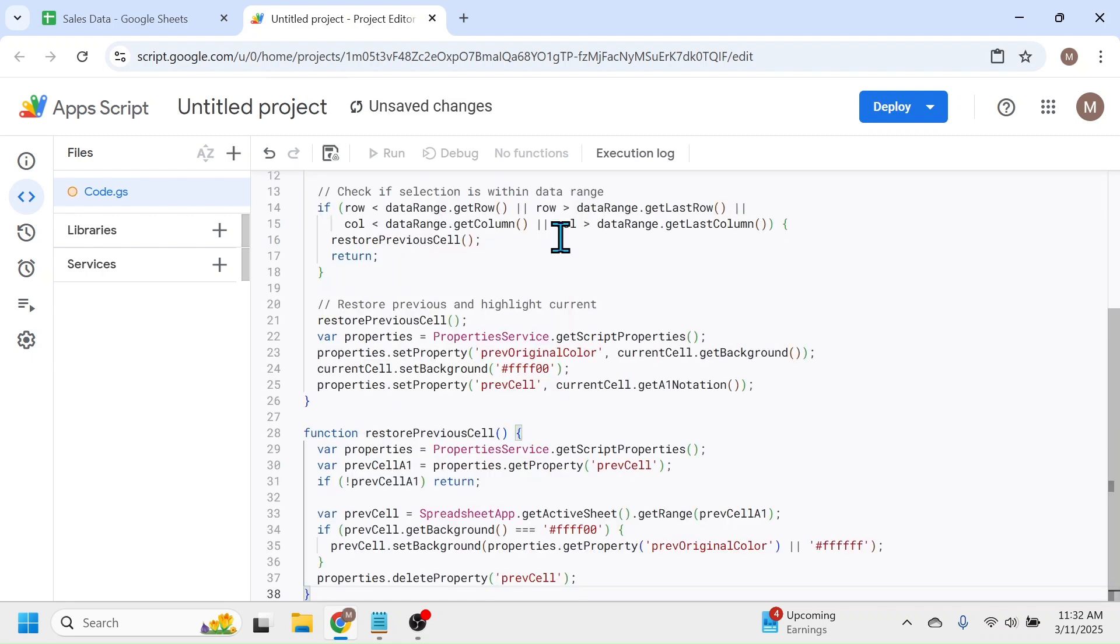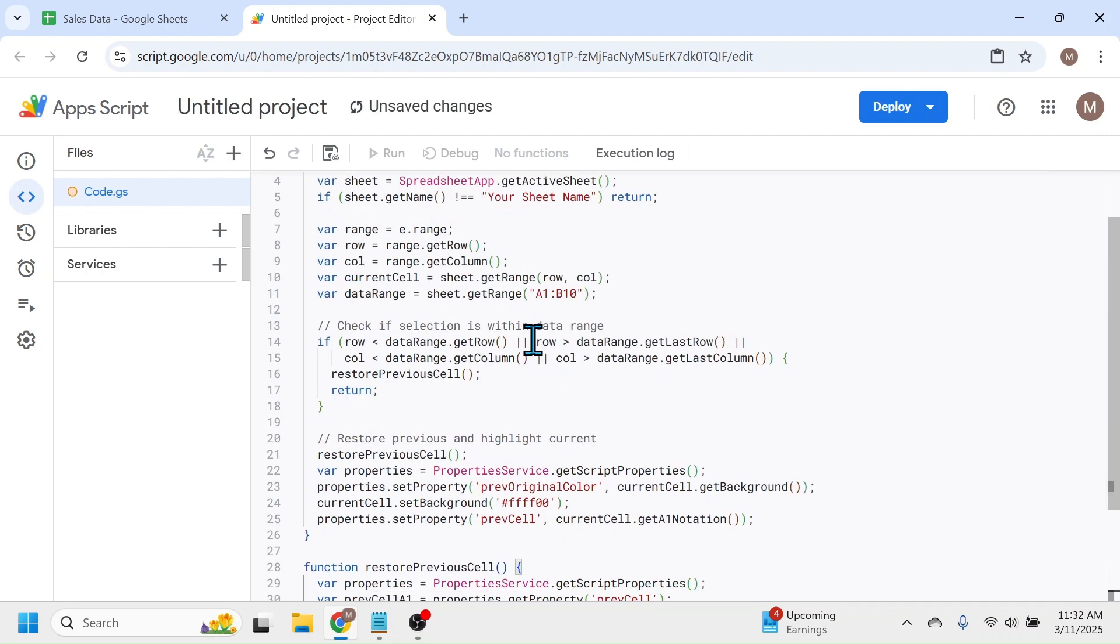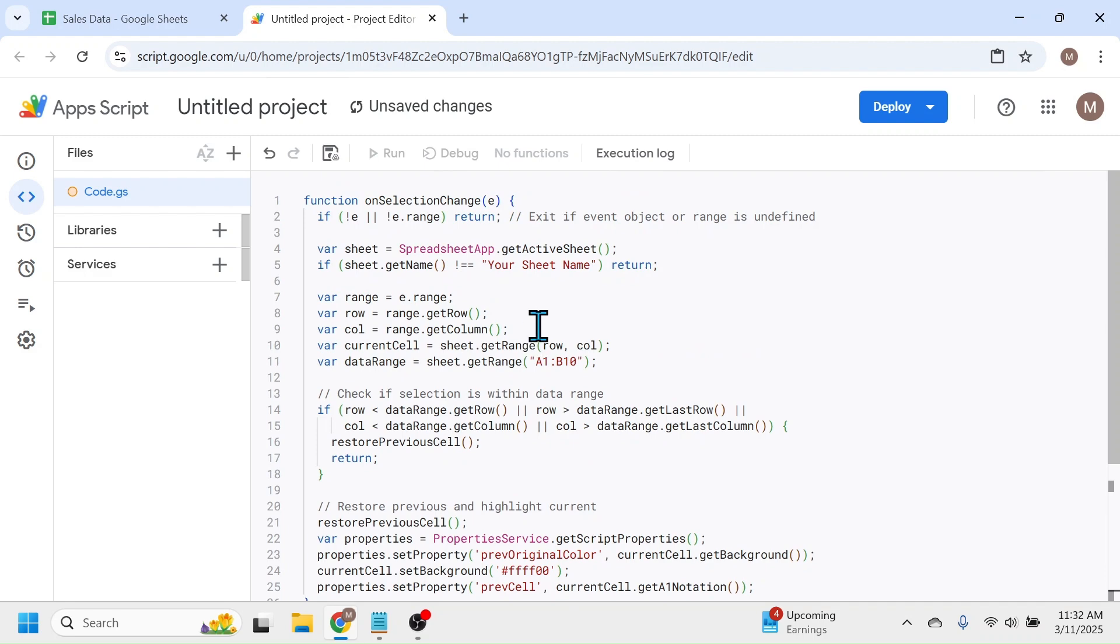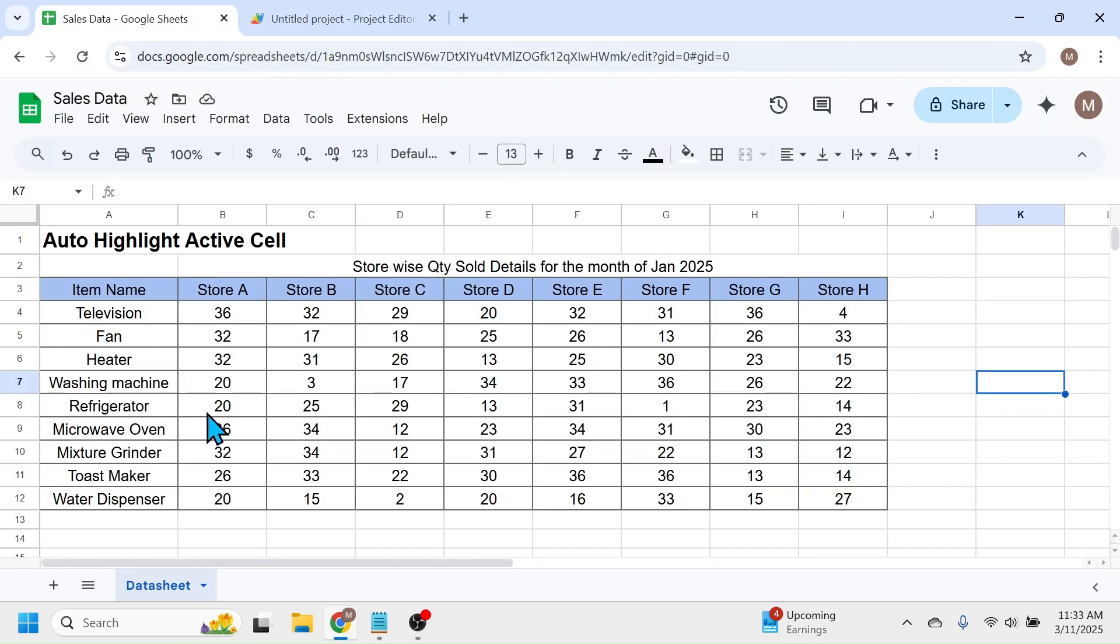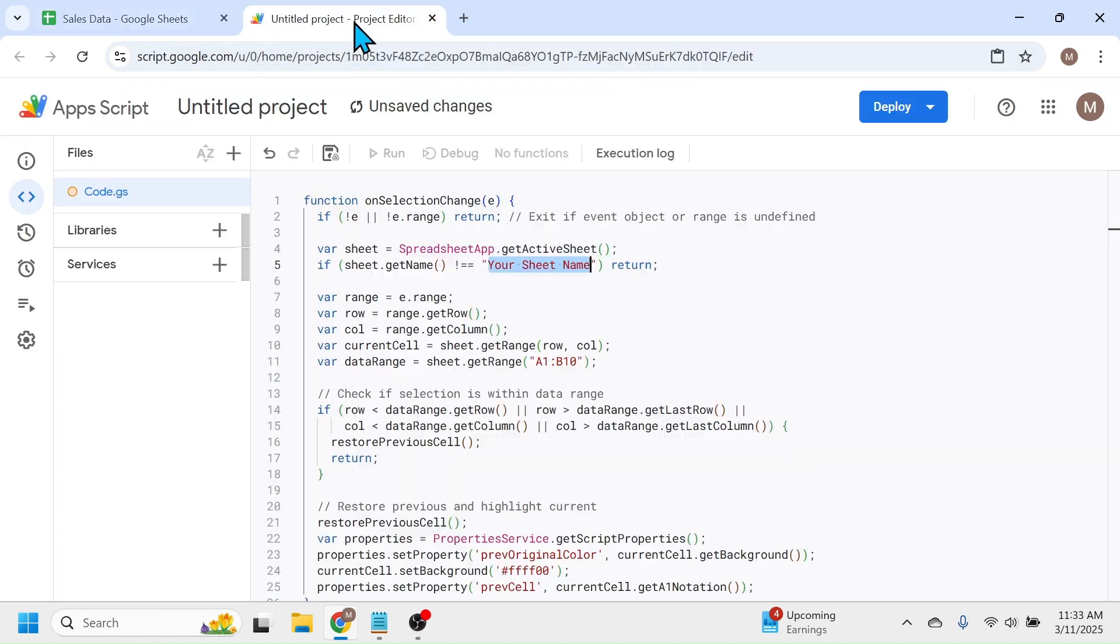After pasting the code, you have to do a modification. That is, you have to update the sheet name. Here the sheet name is the data sheet, so I will update this here.